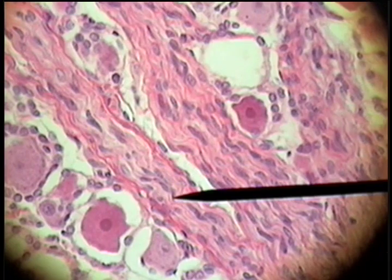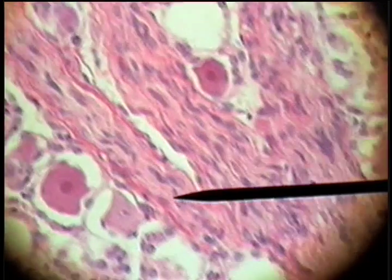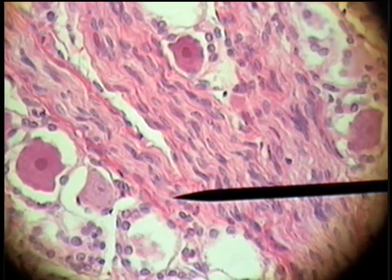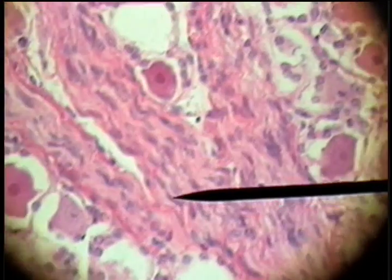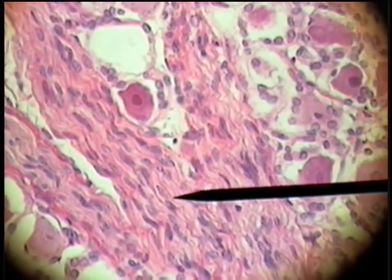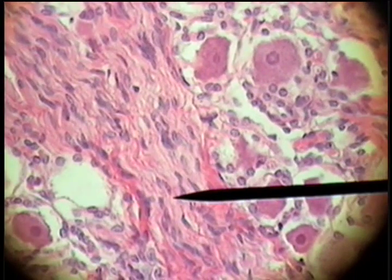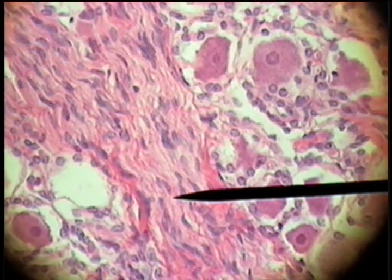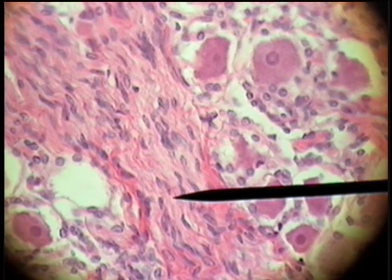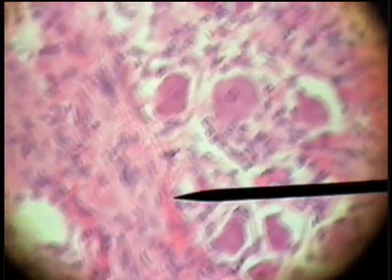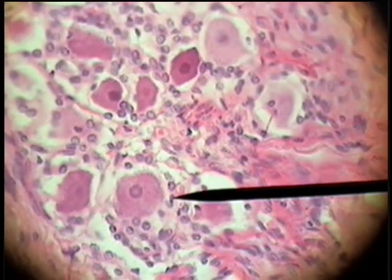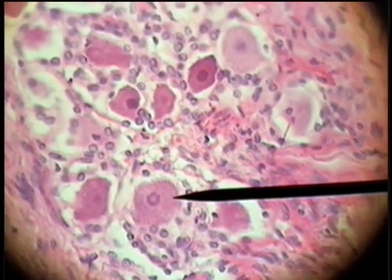The processes that enter and leave the dorsal root ganglia are these wavy longitudinal fibers. These are nerve fibers of the dorsal root ganglion coming and going from these owl eye cells.